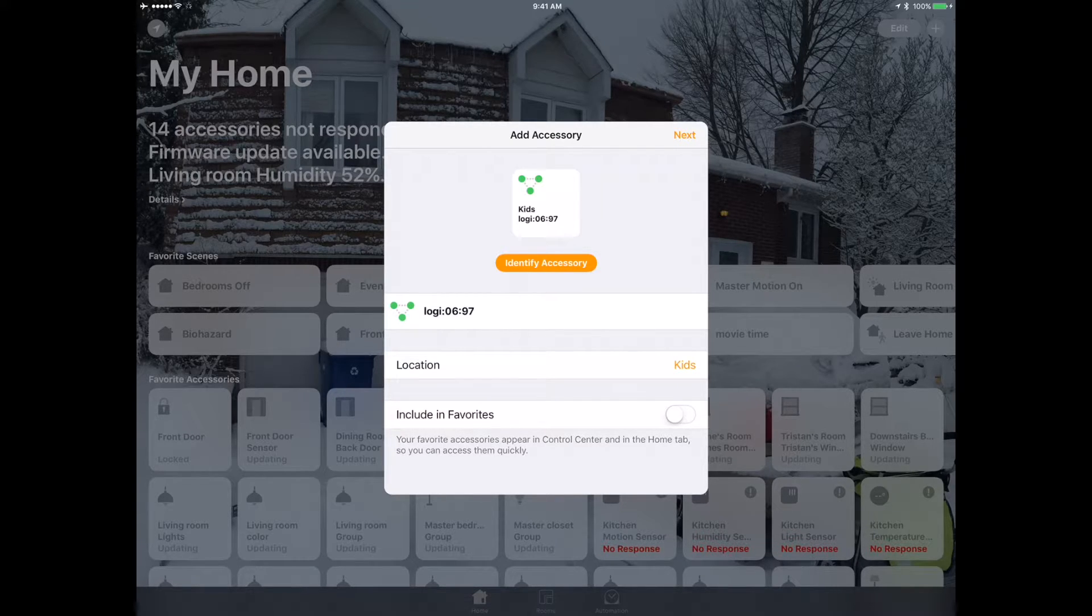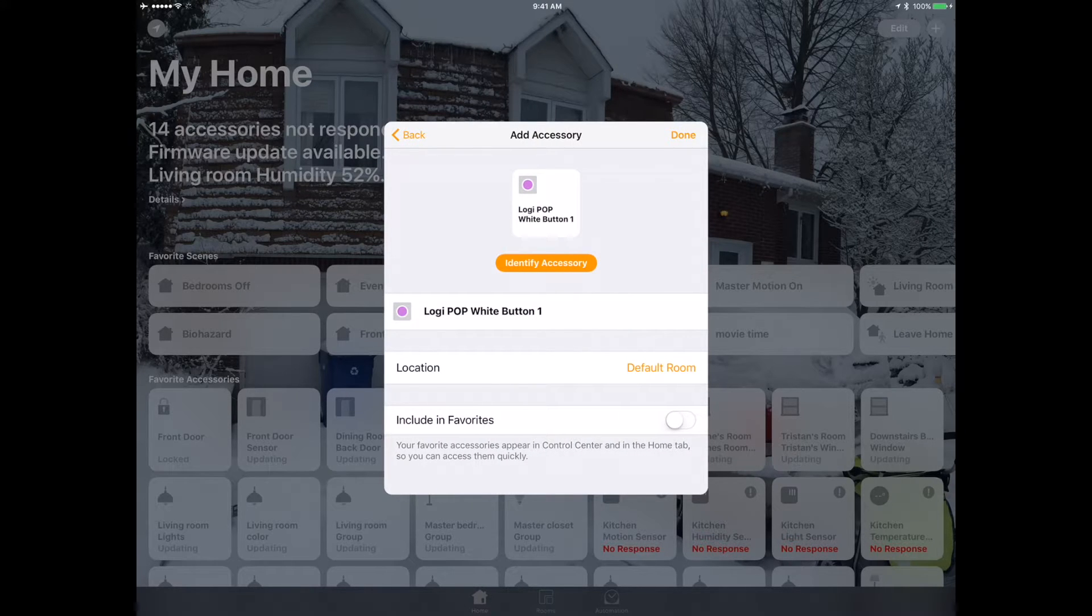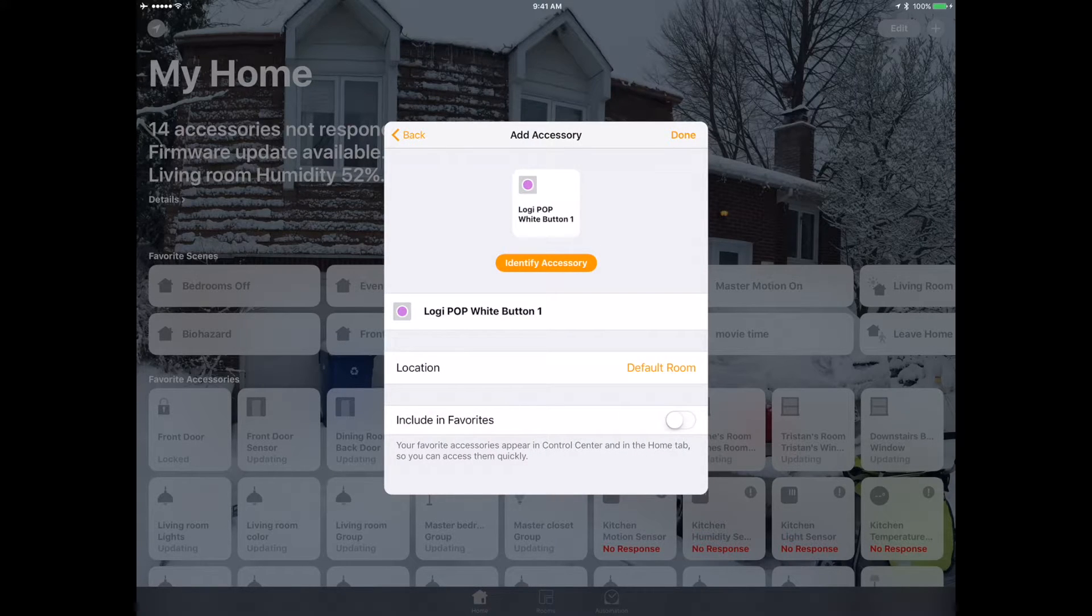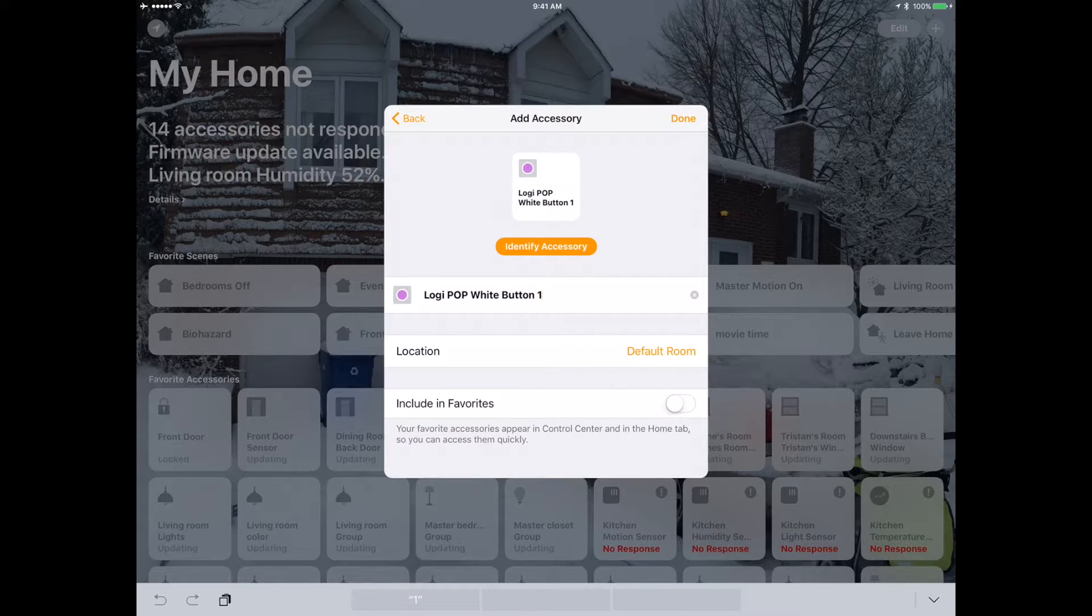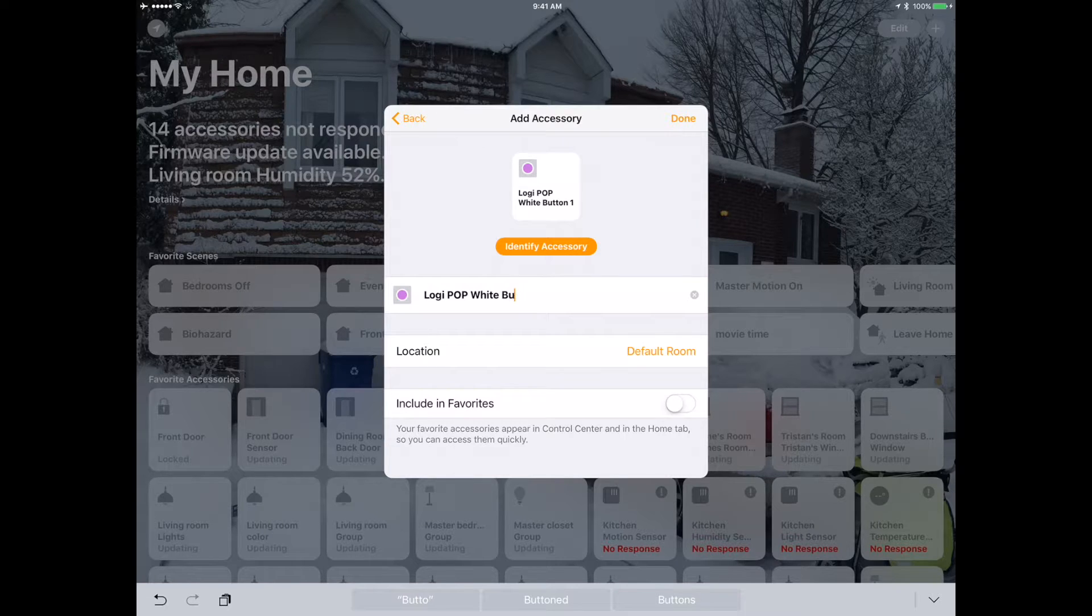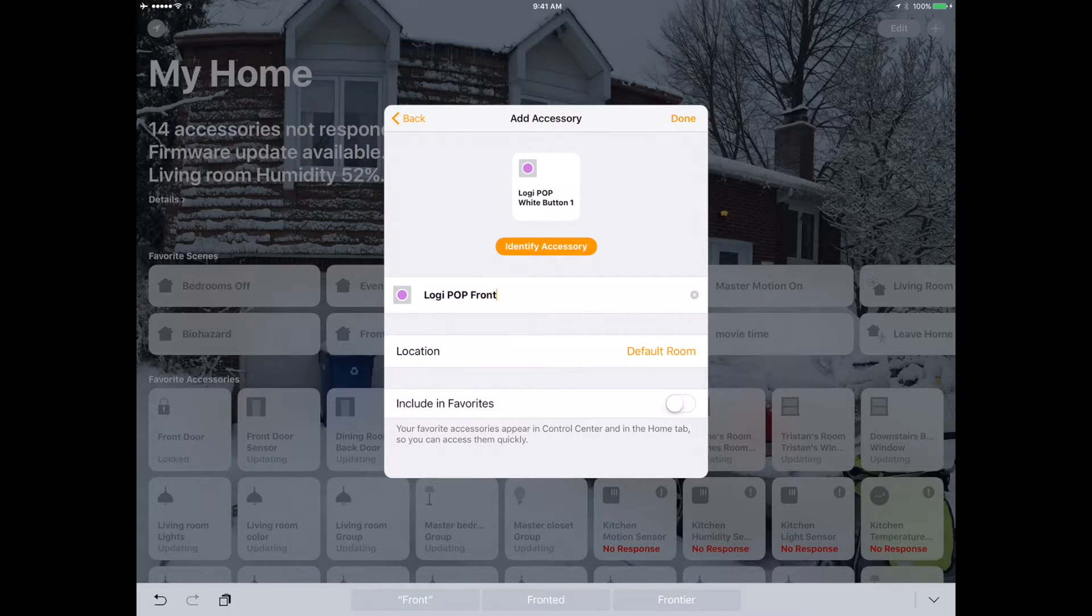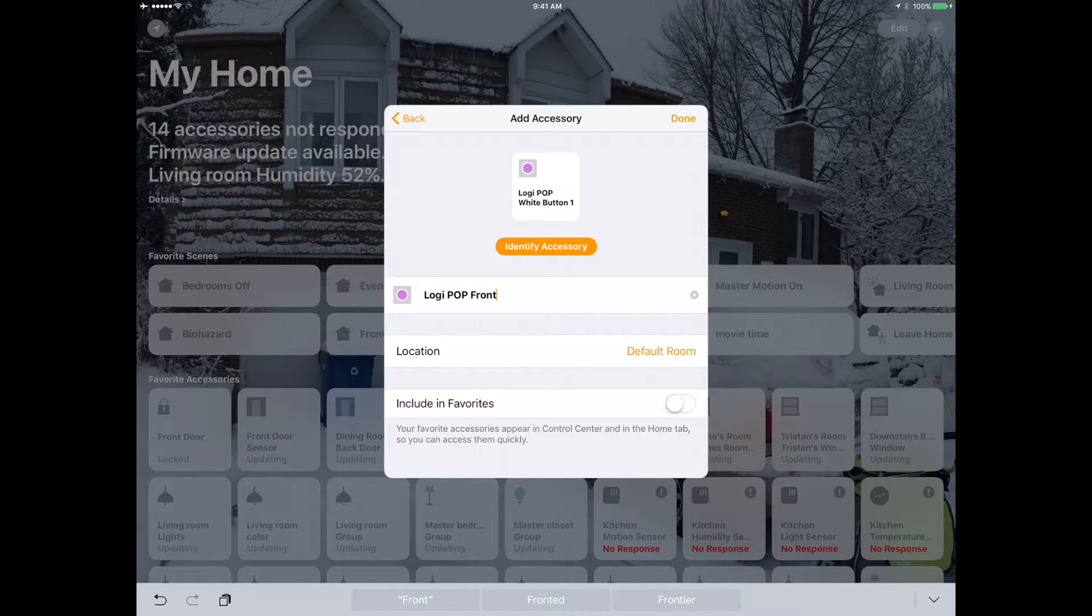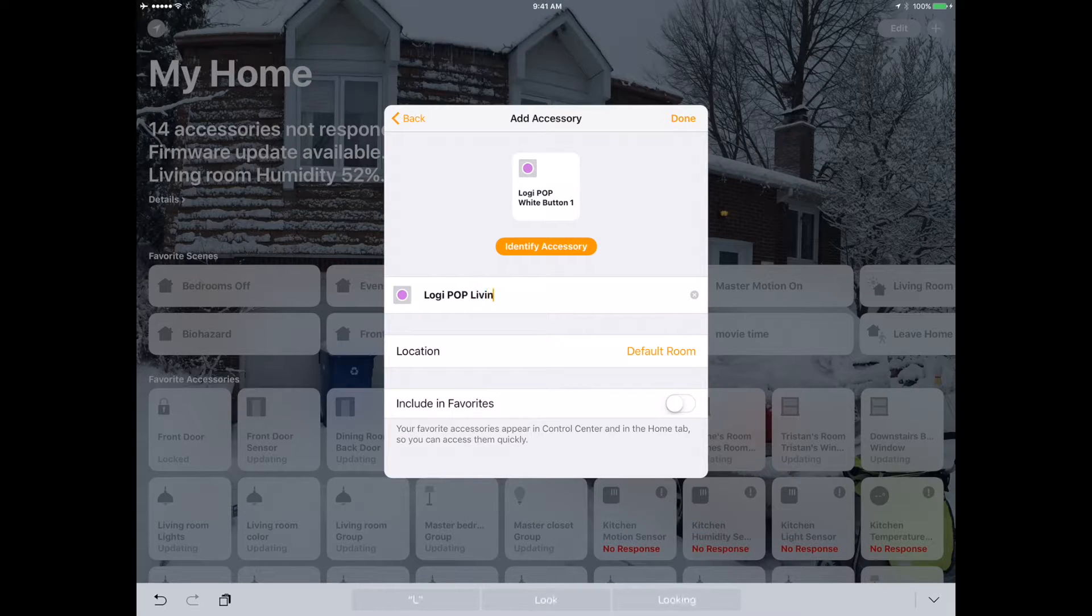I've got a Logitech pop white button that's been prepared, which is kind of nice. I am going to try this at the front door - actually, you know what, I'm going to put this in the living room.